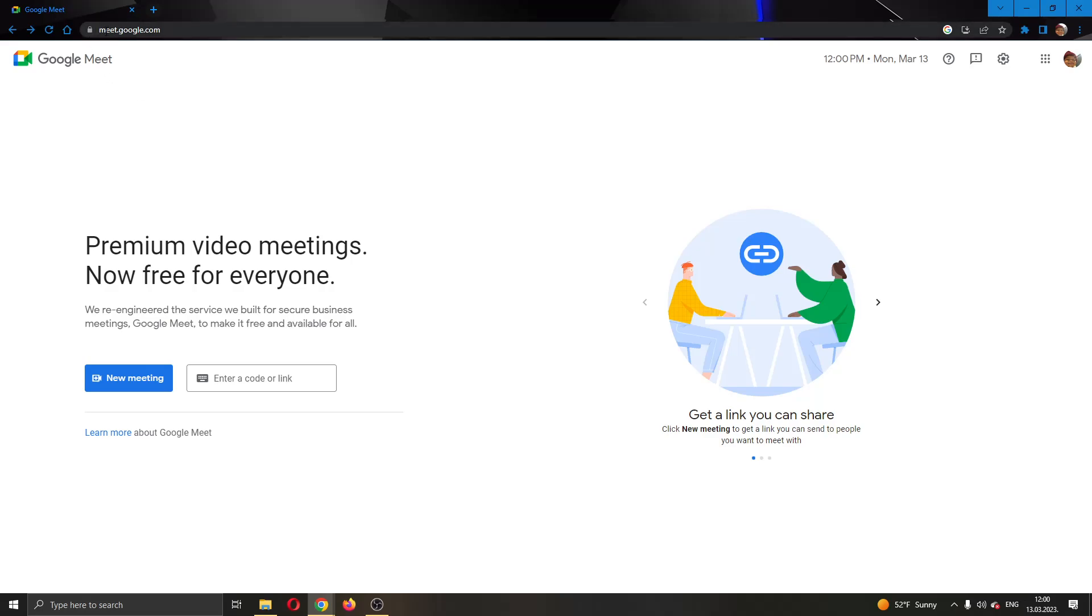Log into your Google account. After logging in, you'll be greeted by this main page right here. As you can see on this main page, you will have at the left side of the screen these two options.